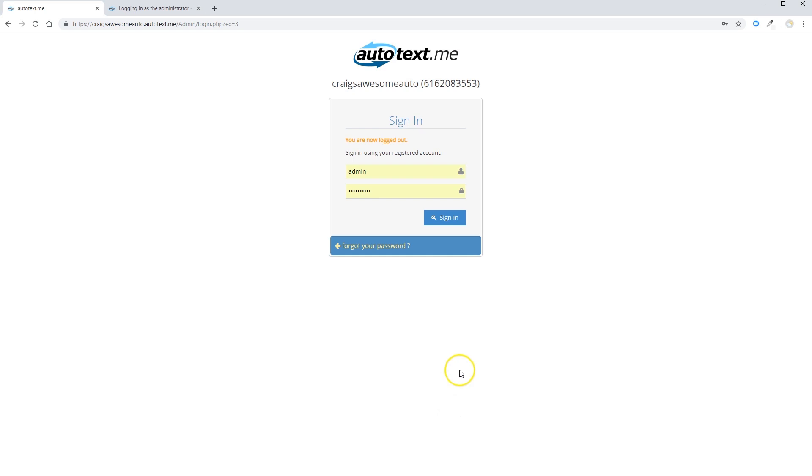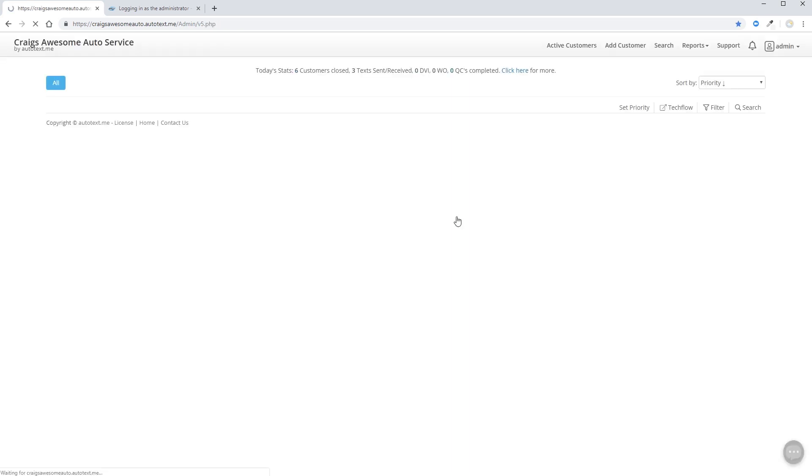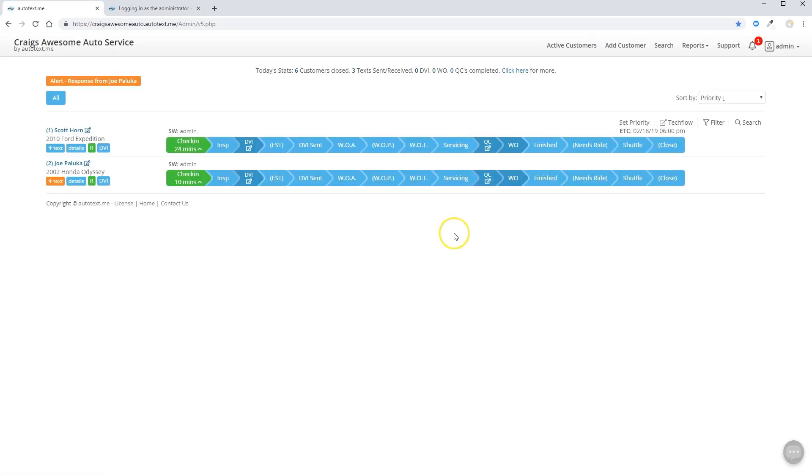Once you have entered your URL, you're going to be looking at your login page. Simply enter your username and your password, click sign in, and you're going to be brought to your home screen in Autotext.me.